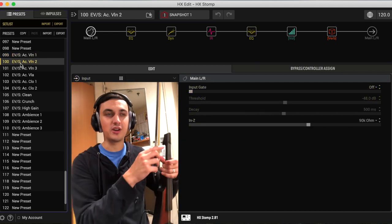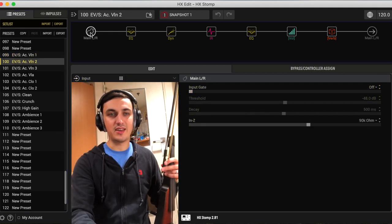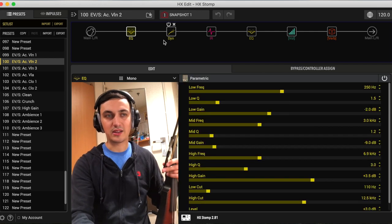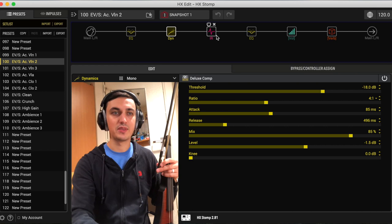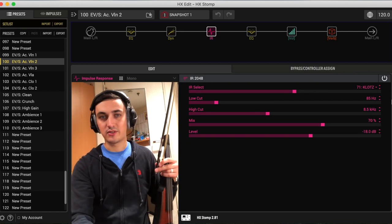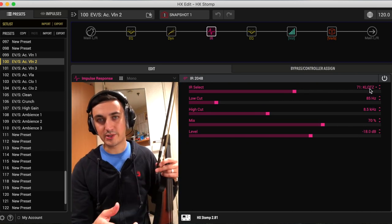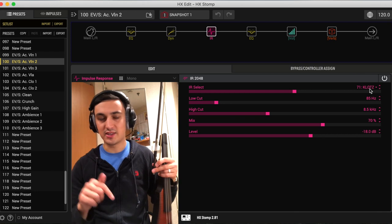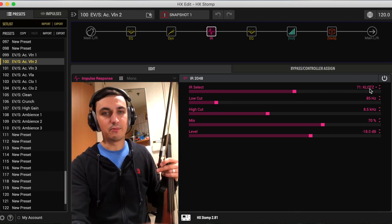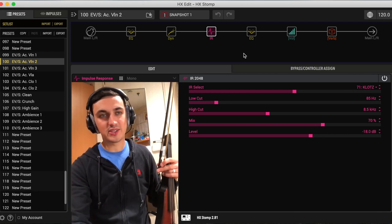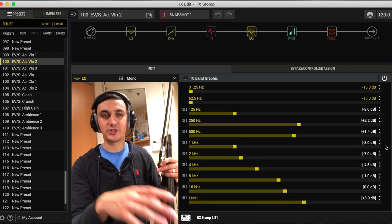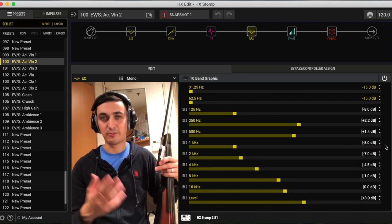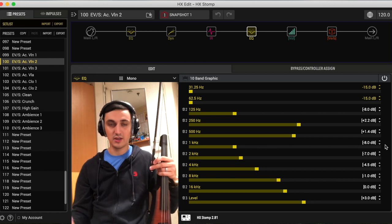So moving on to the second preset, the input impedance is the same, the EQ block, the first one is the same, the compression block is also the same. The IR changes to the second impulse response from that link that is in the description. But otherwise, all the other settings are the same.